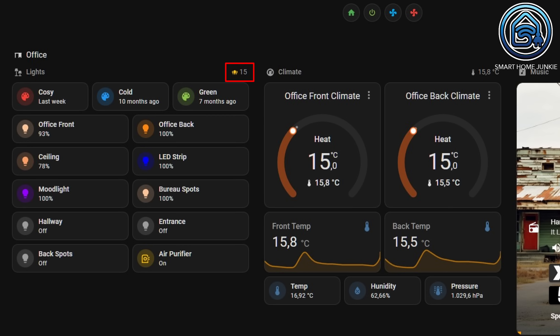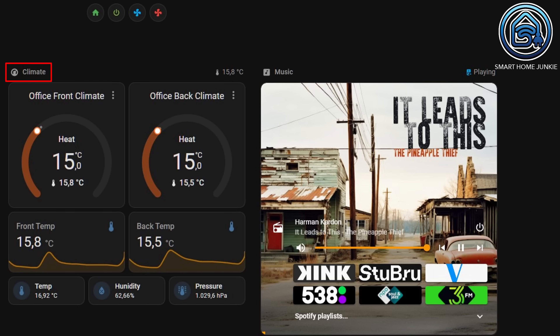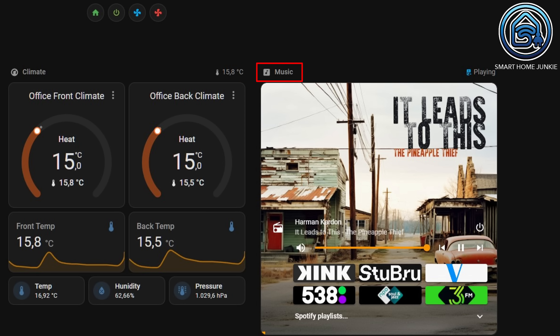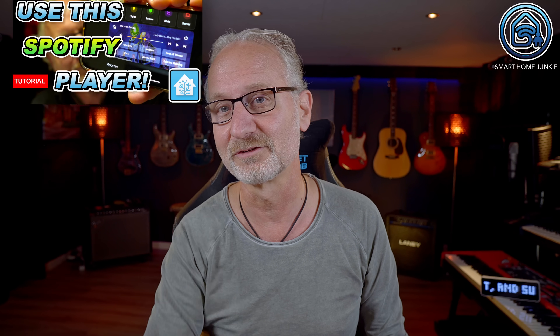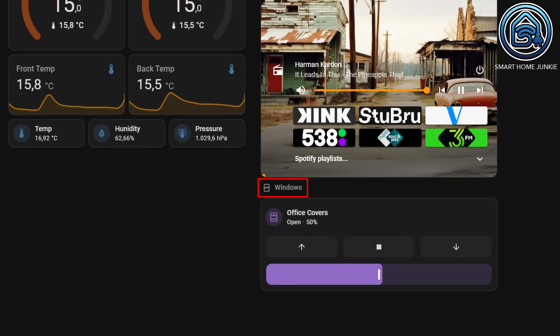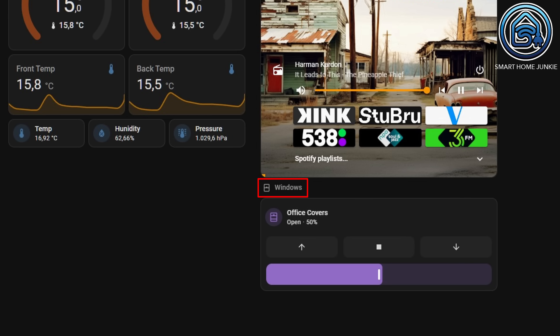This counter becomes invisible when no lights are on in my office. Additionally, I've placed the subtitle Climate above the climate section, and here too I've added an entity to the heading which is the temperature of the office. Above my media player I've also created a heading that shows the status of the media player — in this case it says Playing. If you want to know how I created this player, check out the linked video in the description. And above my window covers I've made a heading called Windows.